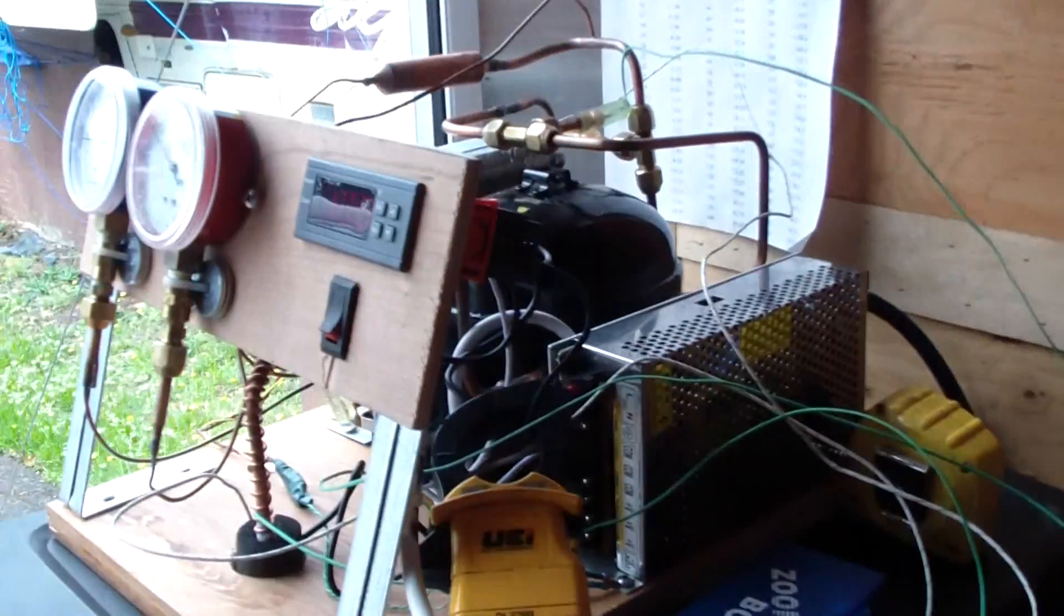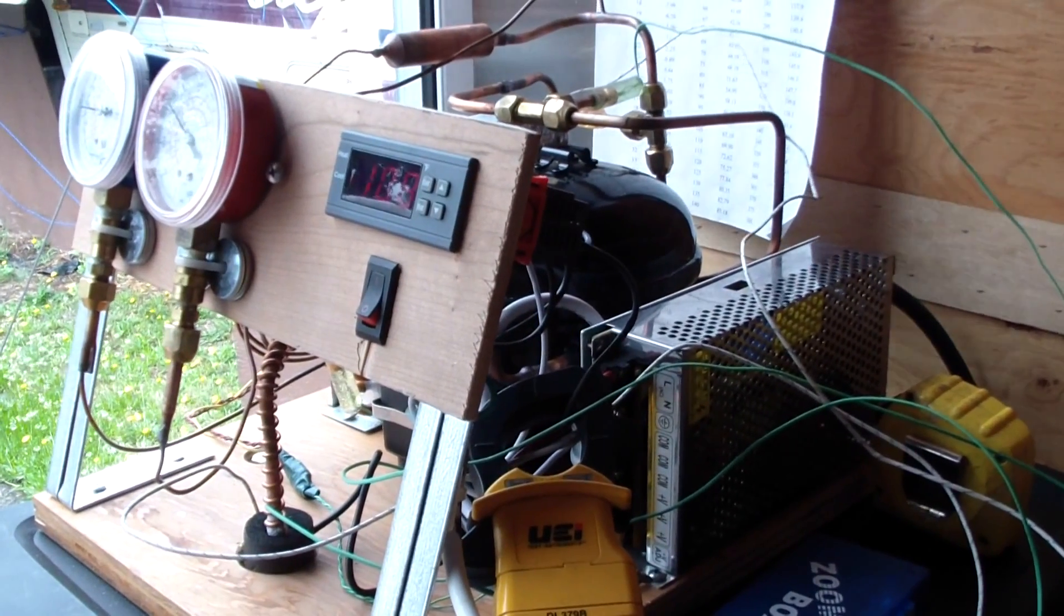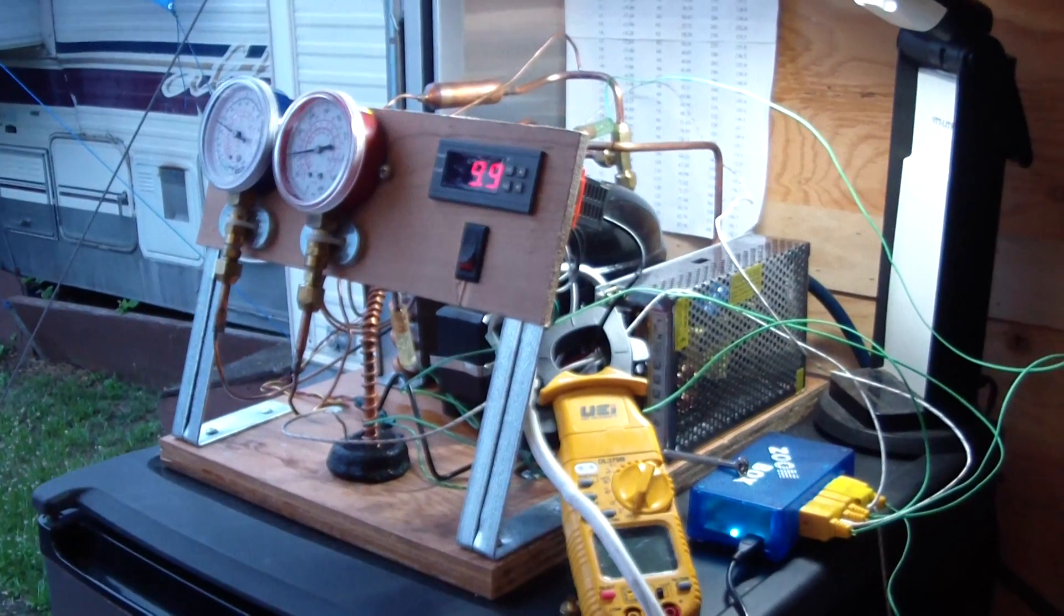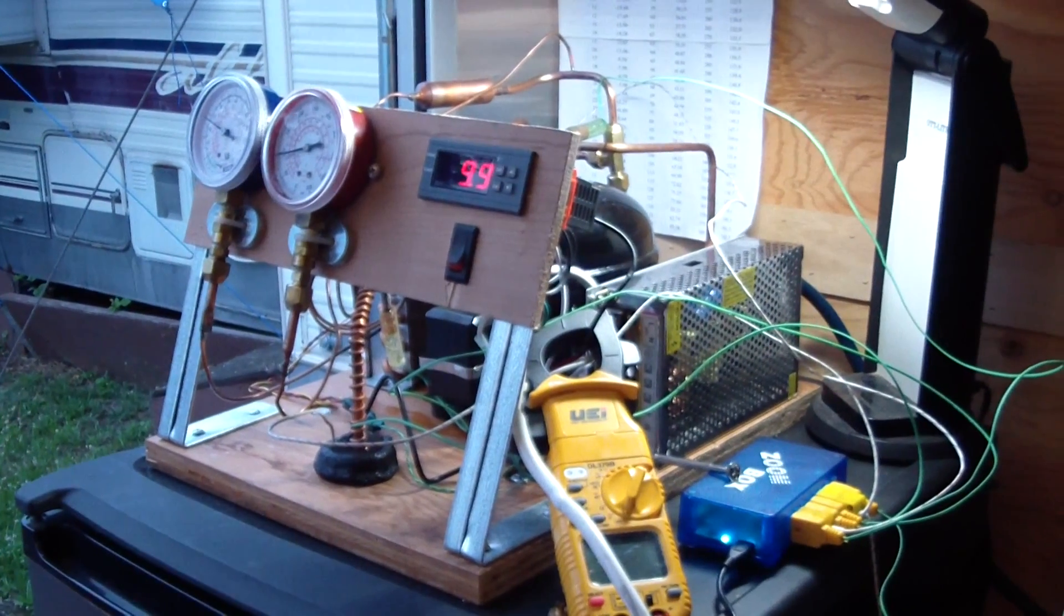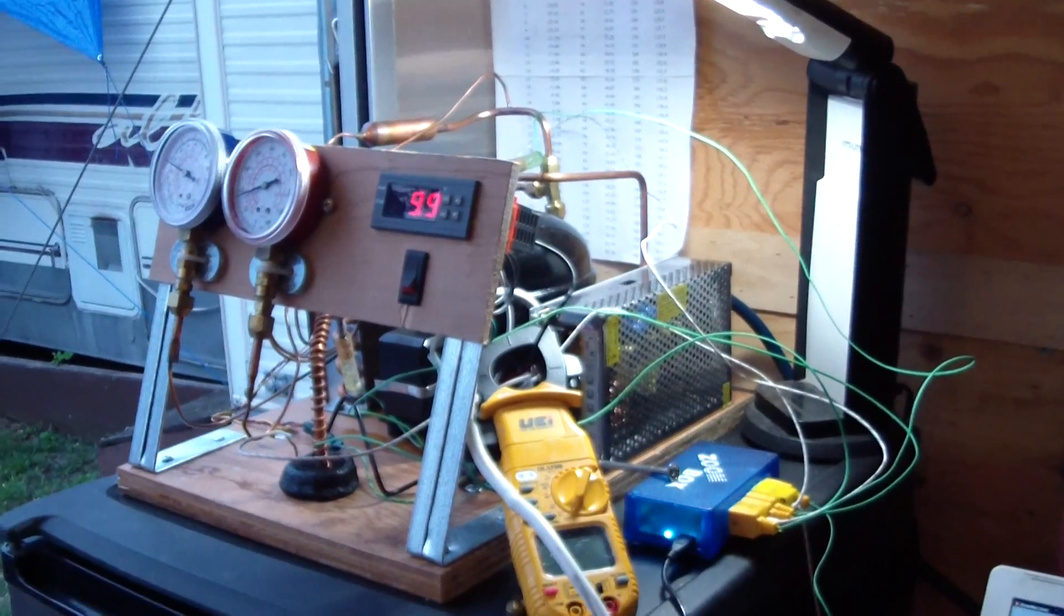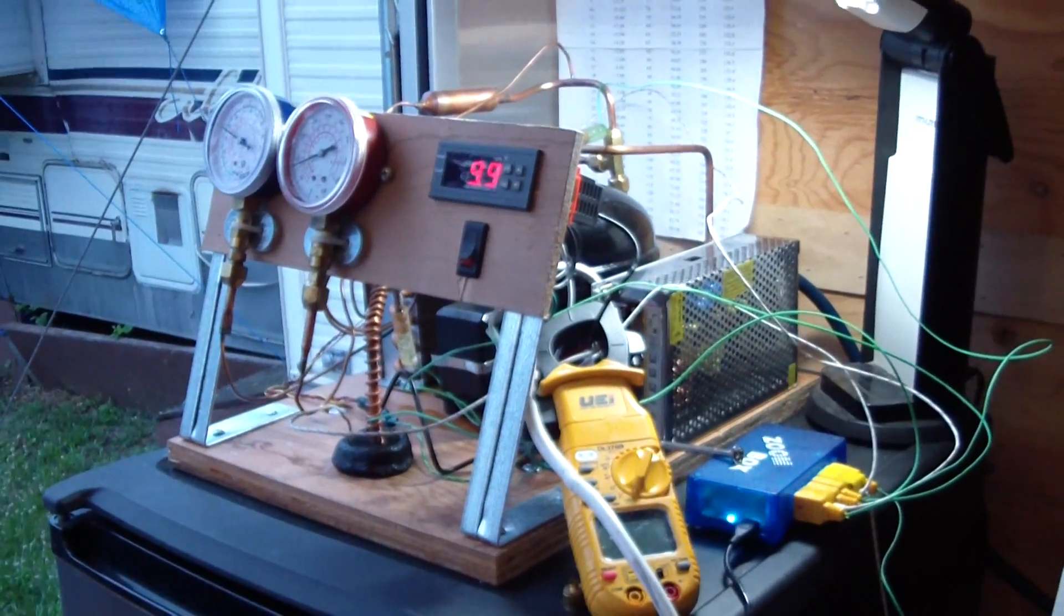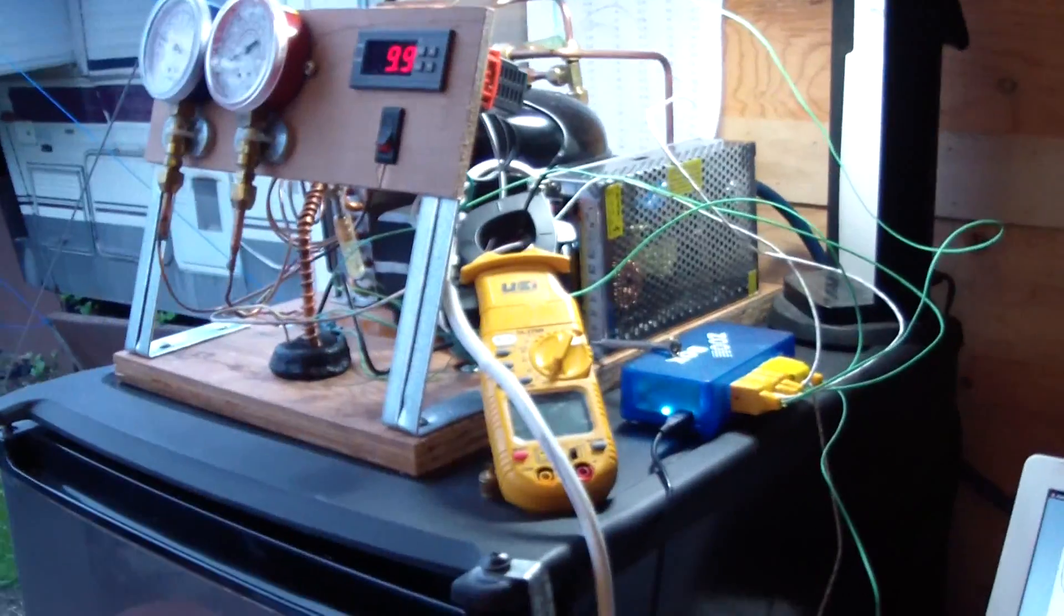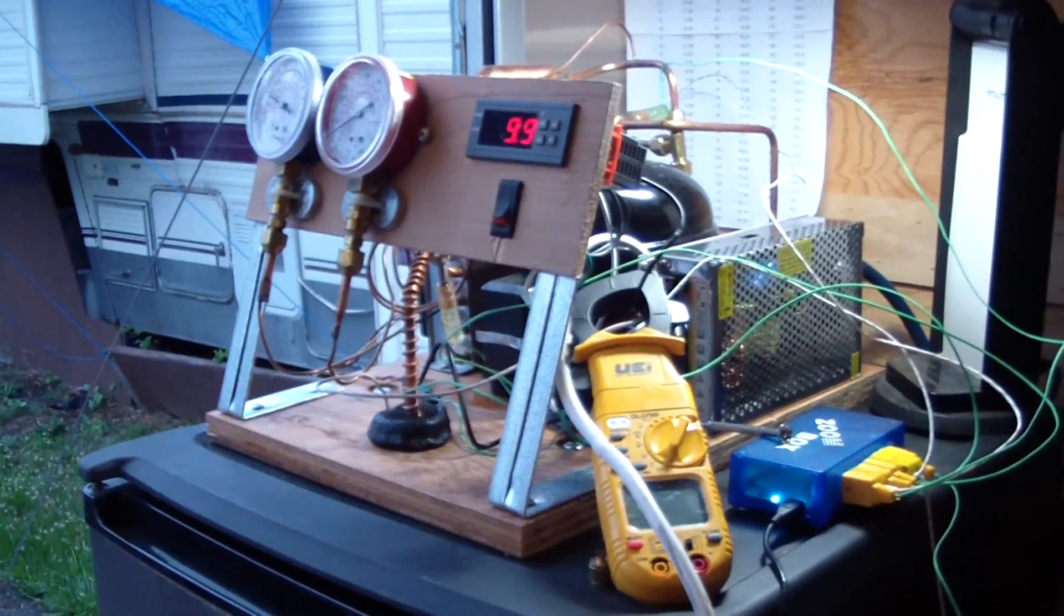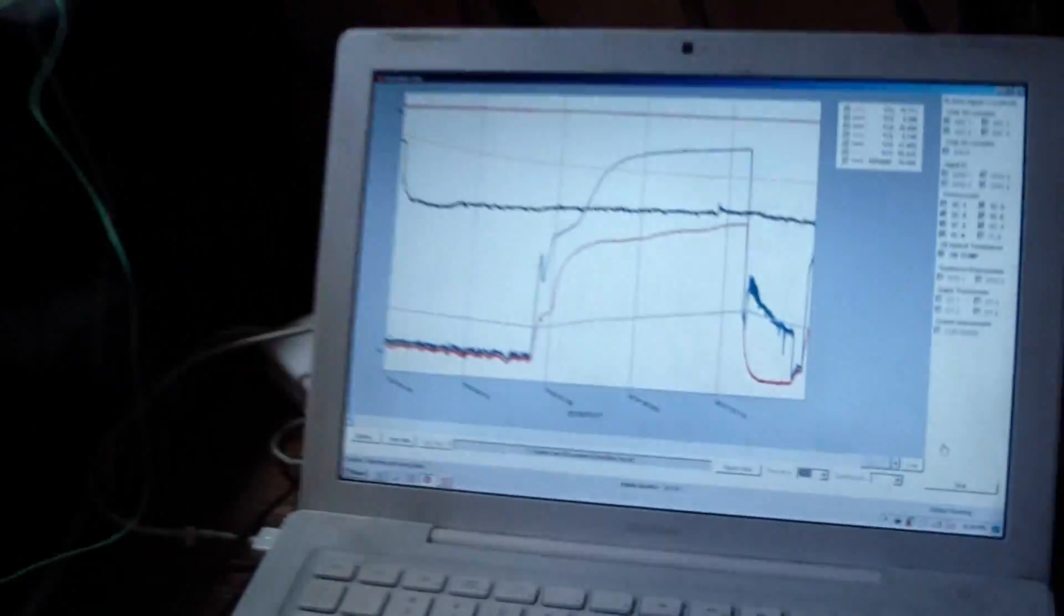So a couple hours ago I cut and bent a polycarbonate baffle plate. This is several hours before the previous section of this video. I gotta say that it was successful. It worked out just as I had intended.